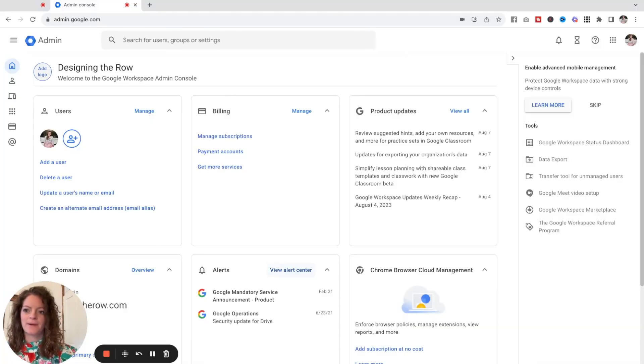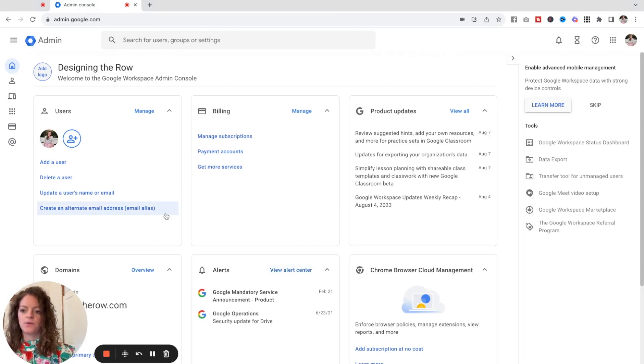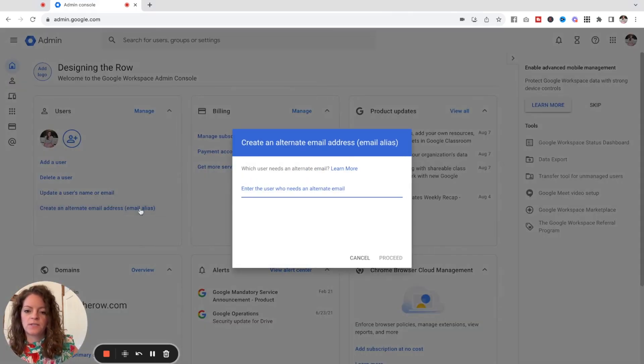Now we're going to head over to admin.google.com — not your inbox. This is not a setting in your email; it's under your admin panel. Go to admin.google.com and I'll show you how to set it up. Here we are in my Designing the Row Google Admin panel. Under Users you'll spot the option to create an alternate email address or email alias — click into that, and it will ask which user or email address you want to create the alias for.